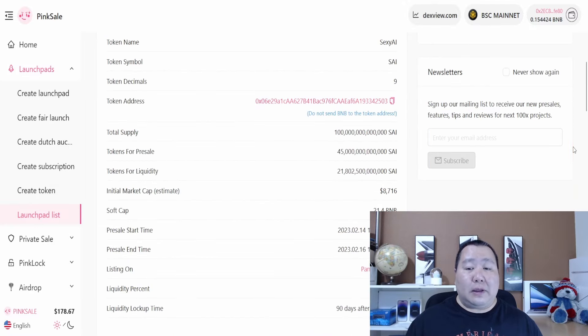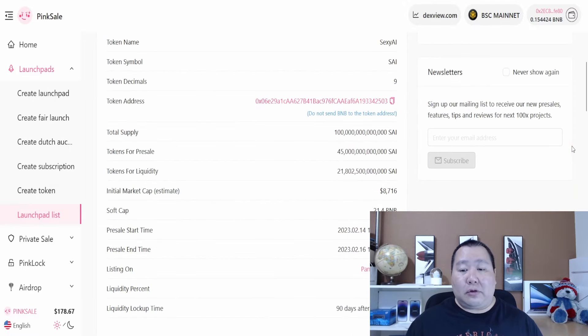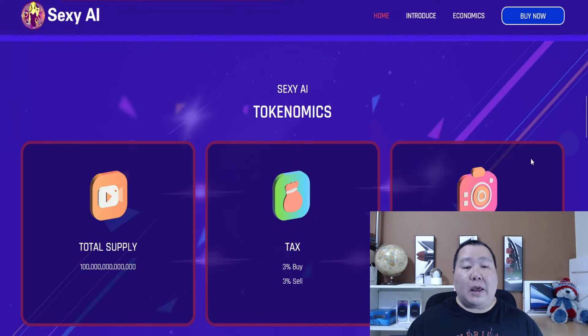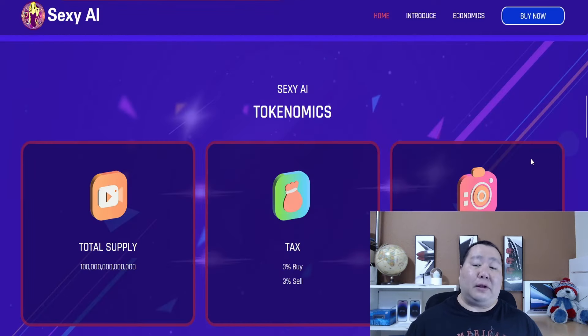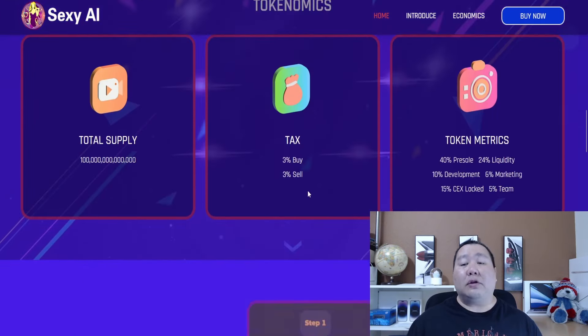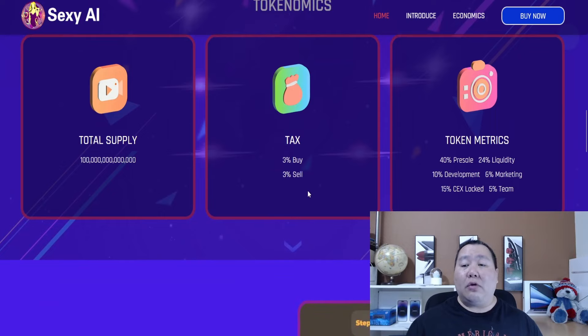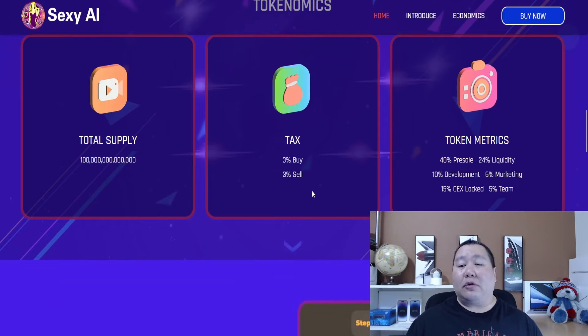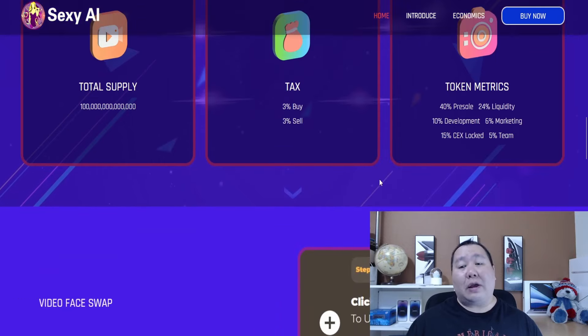But if you are like me and you see the amazing potential in this, definitely worth taking a look. Here is the tokenomics information, and another good thing about tokenomics is the buy and sales tax is only 3%, so very low, and the total number of tokens for sale is 40%.